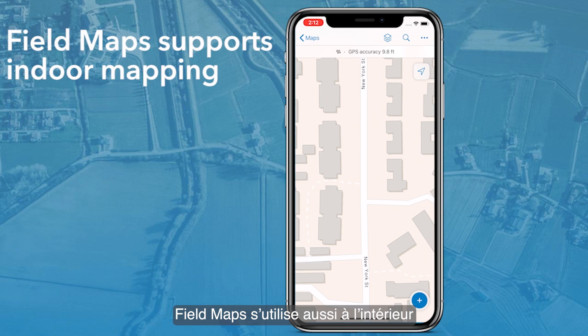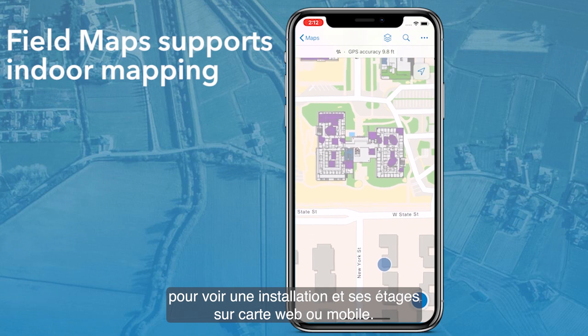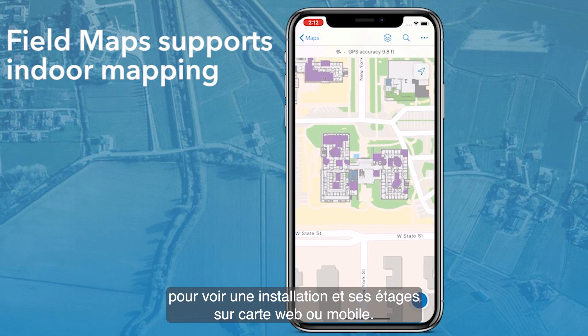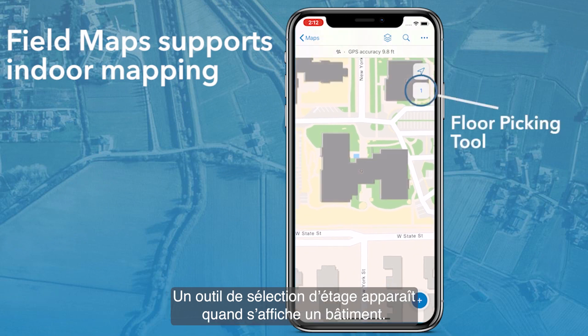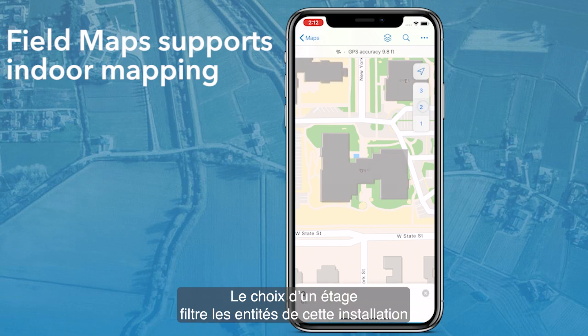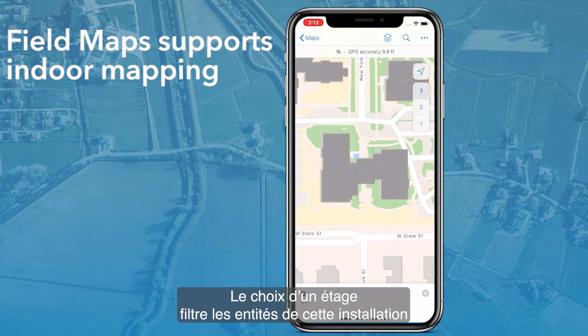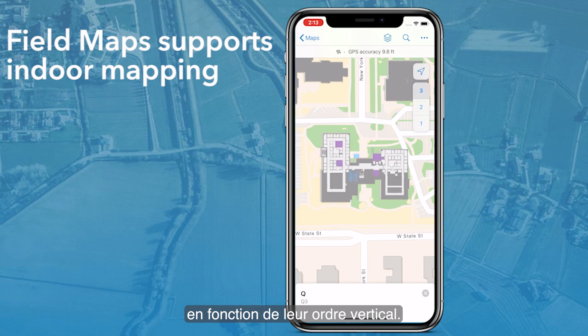FieldMaps also supports working indoors. Viewing a web map or mobile map package that contains facilities and levels will show a floor picking tool that appears when a building is in view. Choosing a floor filters the features in that facility based on their vertical order.